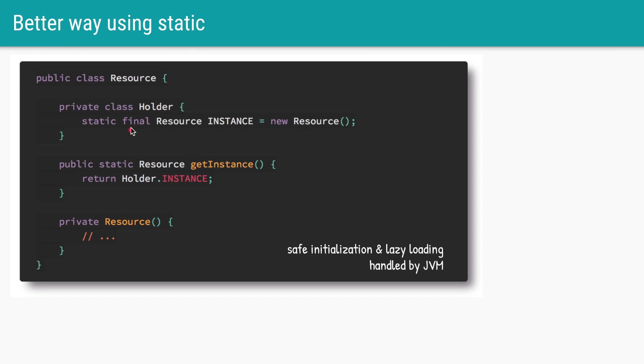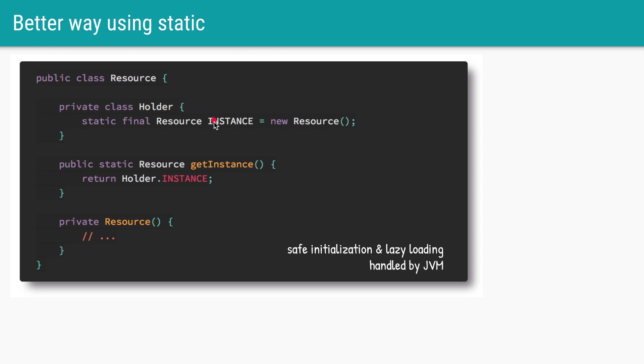We'll create a private static class of holder and have a static final resource inside it. JVM will ensure that this static class is loaded lazily, so only when someone calls get instance the first time it will load that actual static class of holder into memory and initialize this instance. So this pattern has the same benefits as before: it's lazy loaded and it is thread safe.